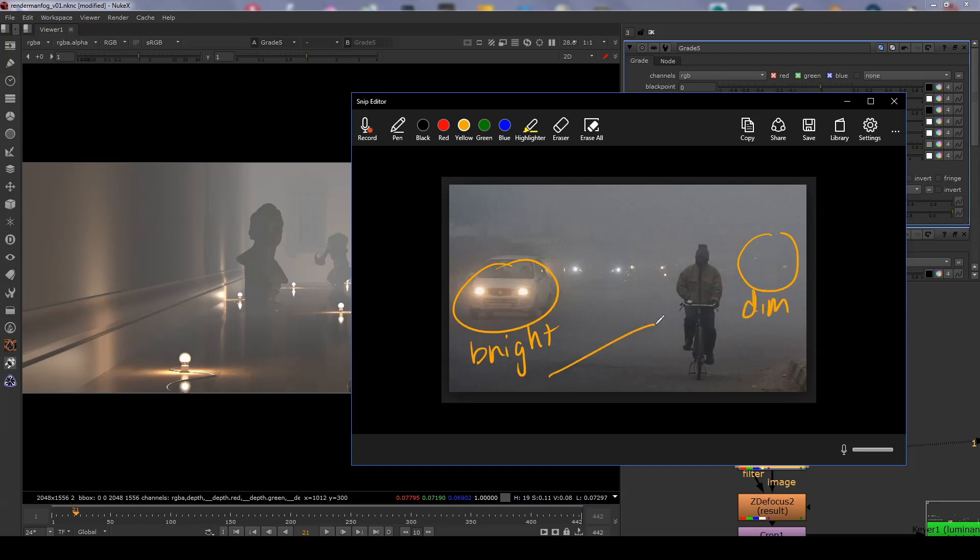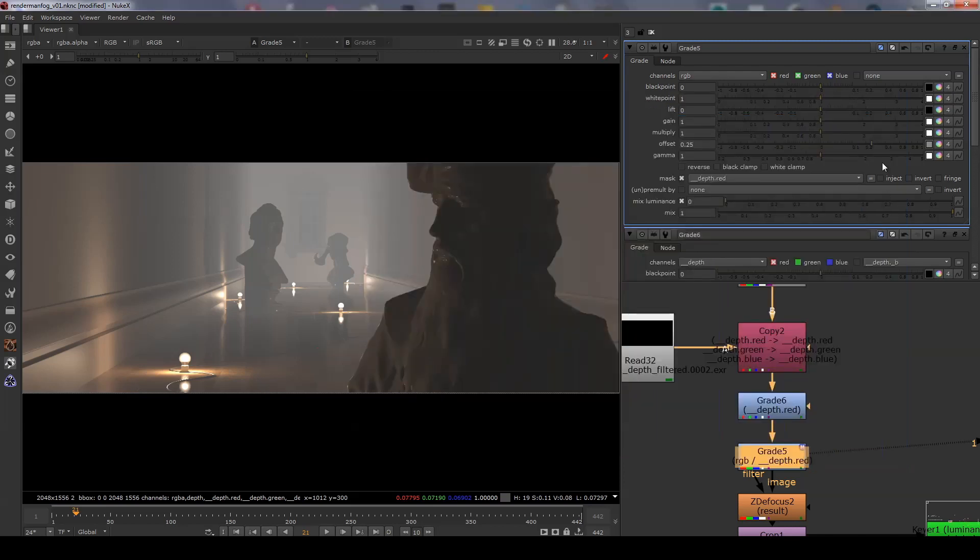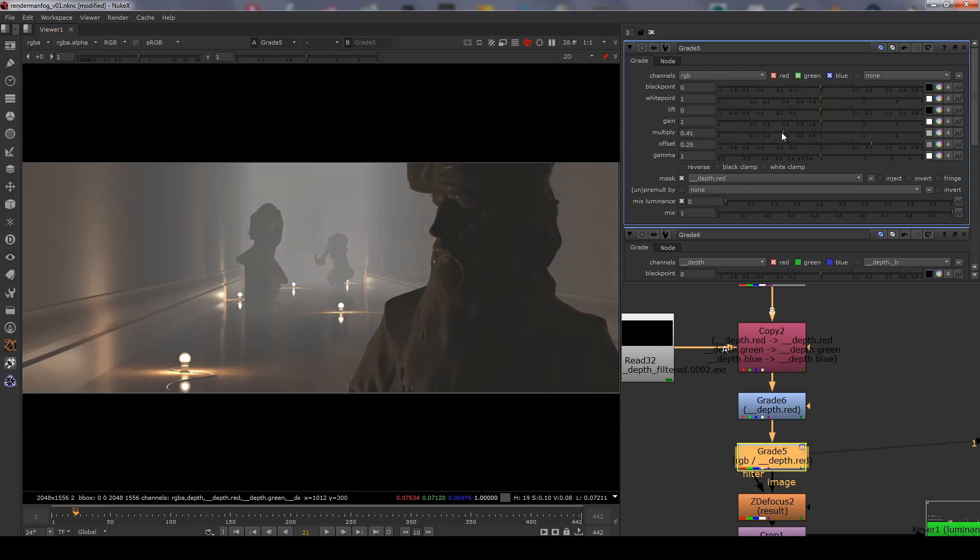This loss of light happens based on depth as the light gets scattered the more and more it travels through the volume. In order to match this effect we can adjust the multiply on the grade which dims the image further away from the camera.